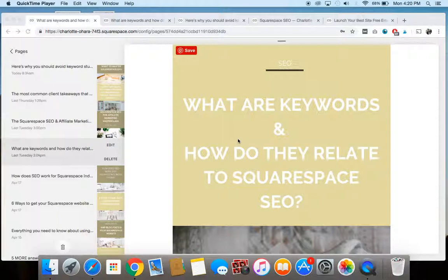So if you're new around here, welcome. I am a Squarespace web designer, but more importantly, I'm one of the top experts on Squarespace SEO. So I work with SEO day in, day out.